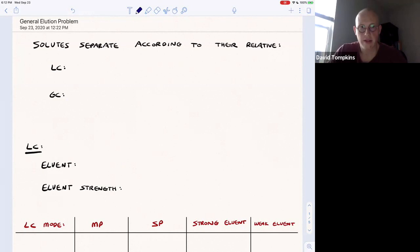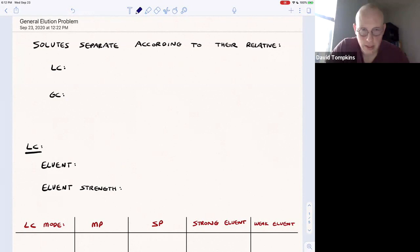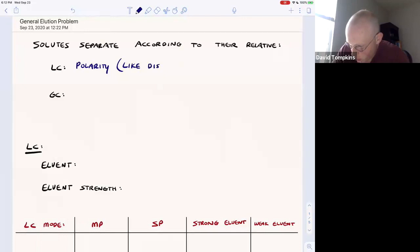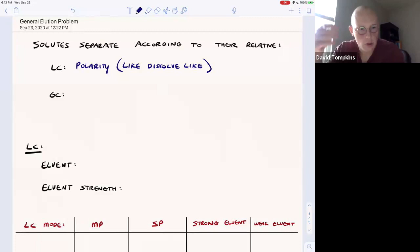In this lecture we're going to discuss the general elution problem as applied to liquid chromatography. Solutes separate out according to their relative polarity — this is the primary separating force in LC, where like dissolves like. Polar compounds will absorb to or partition into a polar stationary phase, whereas nonpolar compounds prefer to interact with a nonpolar mobile phase, or vice versa.